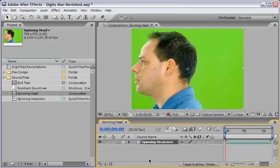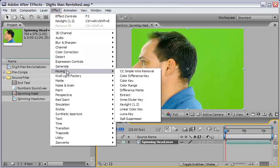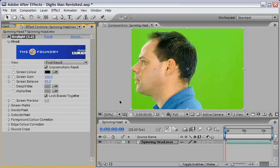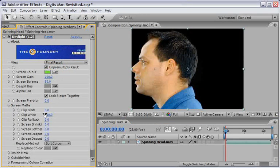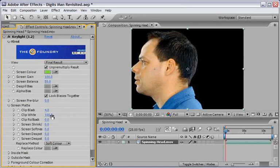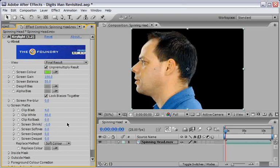First, let's apply the Key Light effect to remove the green, so go to Effect, Keying, and choose Key Light. Sample the green color, open the Screen Matte options, set the Clip Black to 4, the Clip White to 80, and the Screen Shrink Grow to minus 1. These settings will work great with this shot and will leave us with a nice clean key.